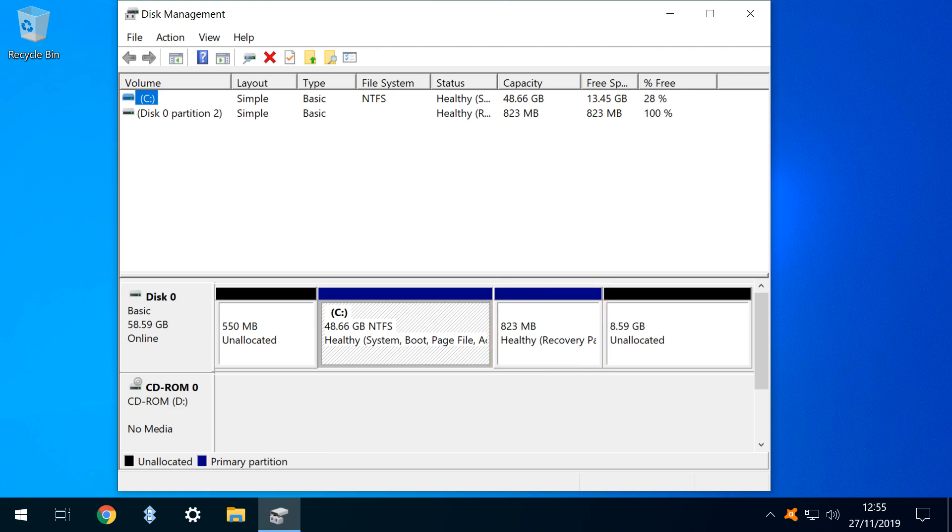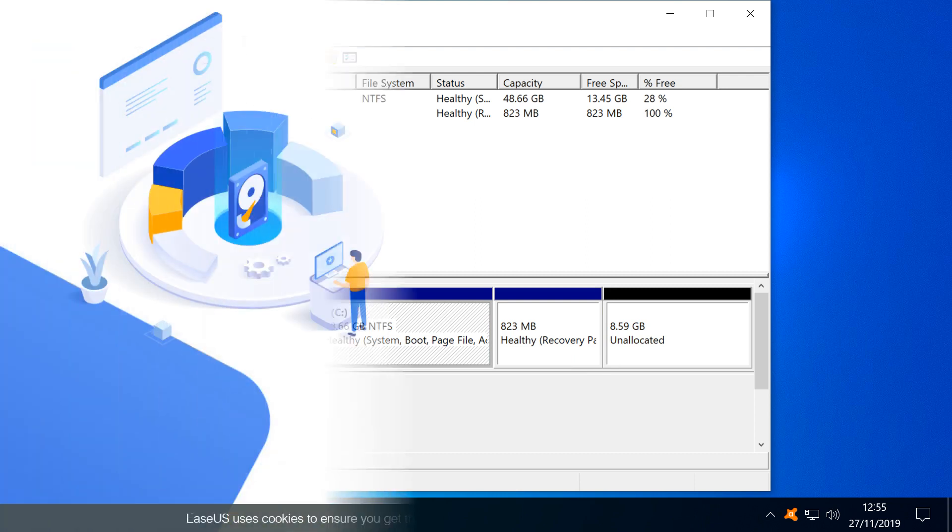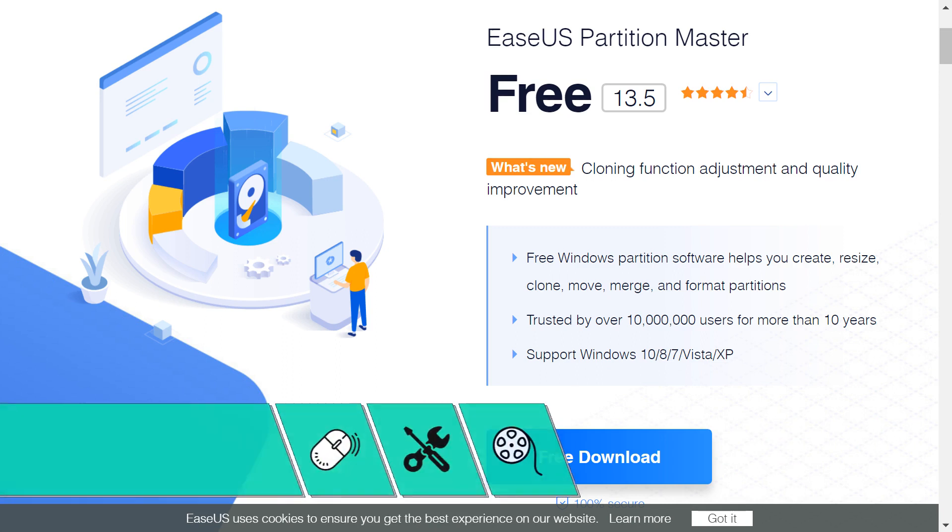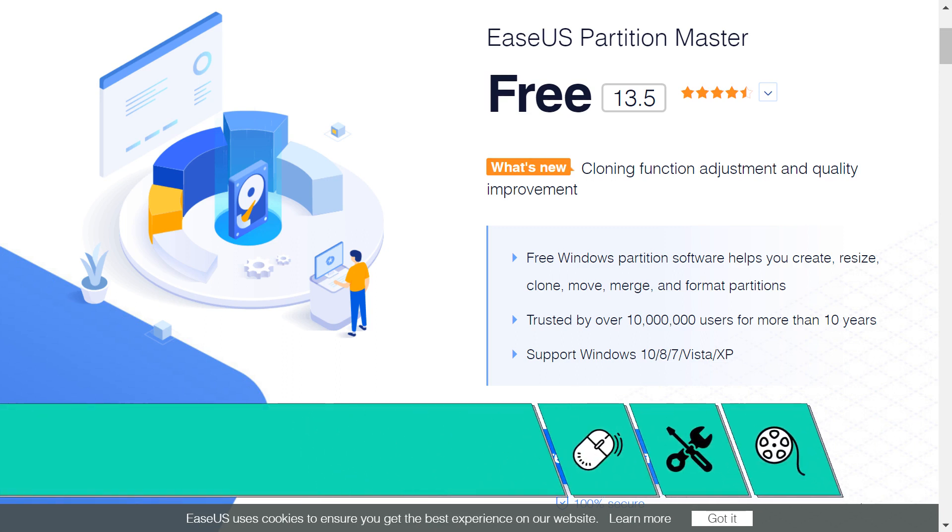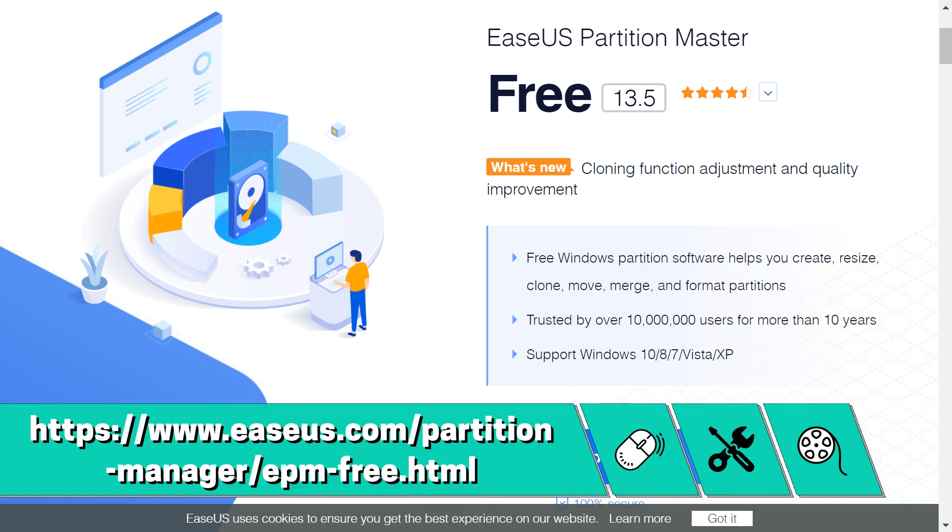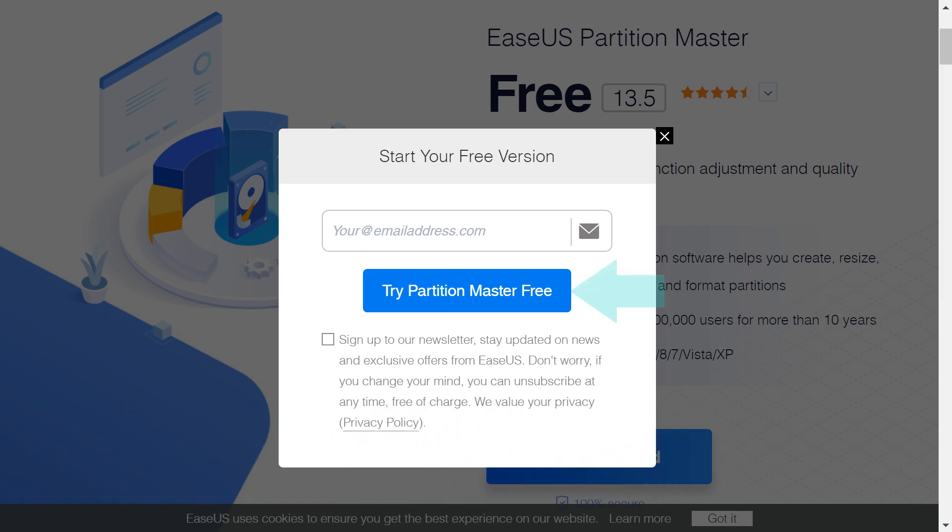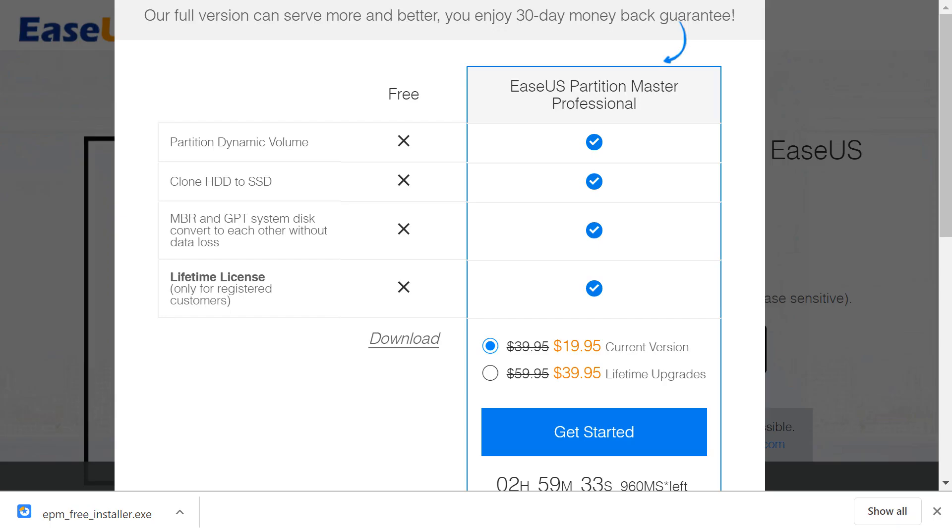As disk management doesn't offer a convenient solution, we'll turn to a free third-party utility to achieve this effect. We therefore download EaseUS Partition Master from the link shown on screen now and in the written description accompanying this video. Having entered our email address, we click Try Partition Master Free, and the download begins.